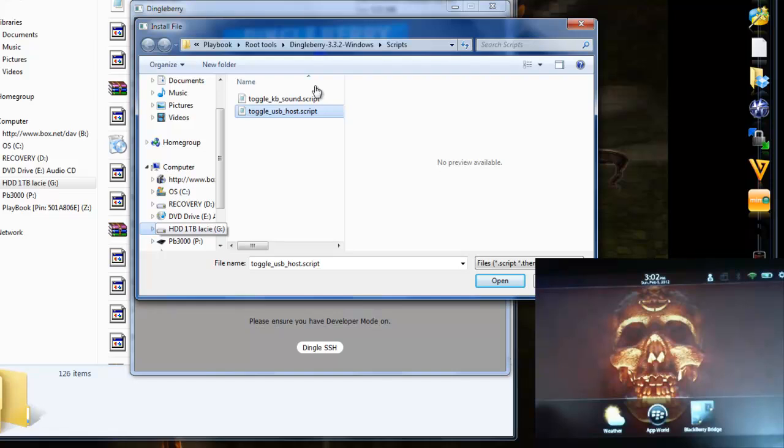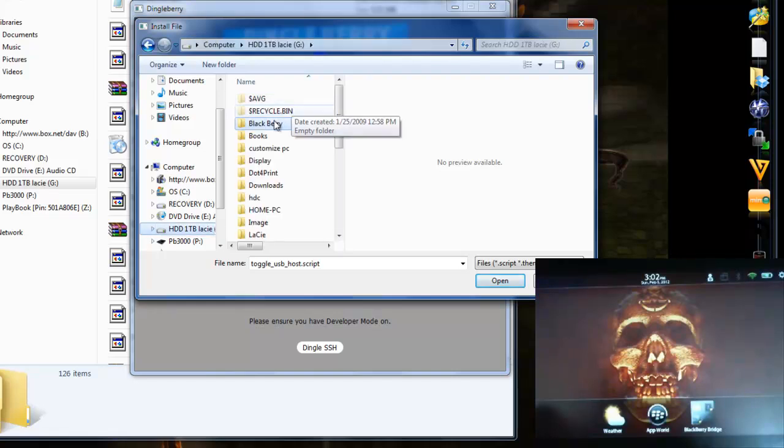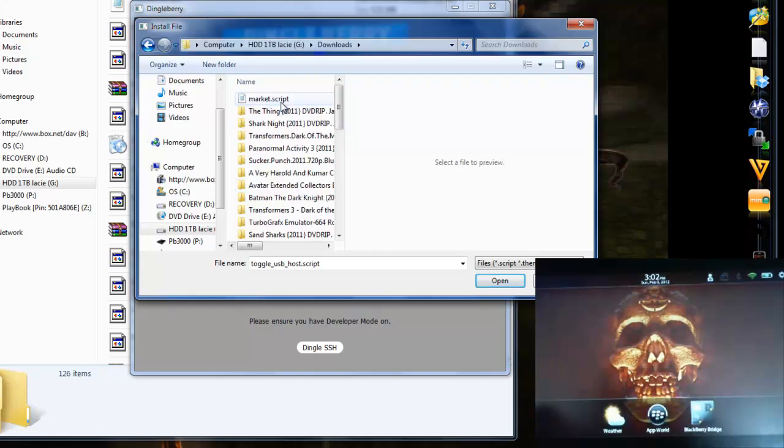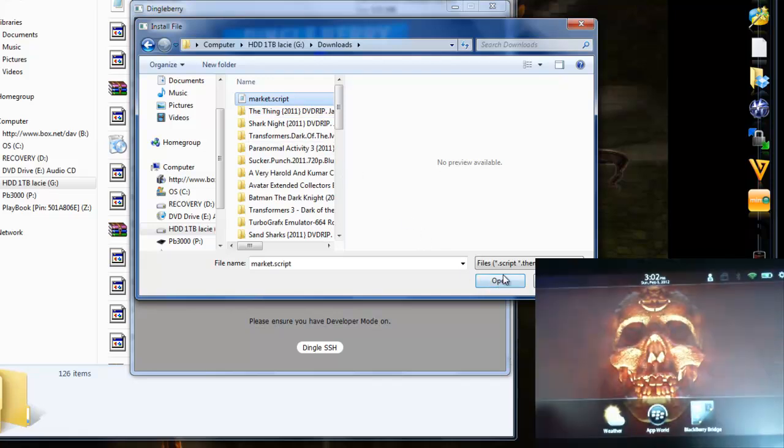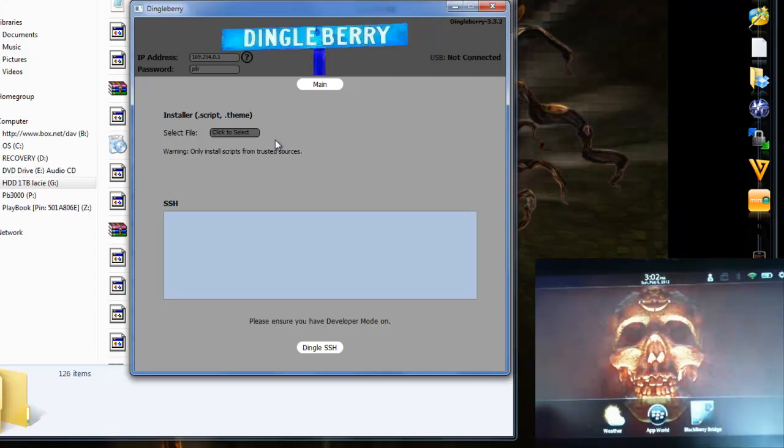So we're going to go find our Market script and open that. I've already got Market installed, so I'm not going to try and override anything. We just click Open.